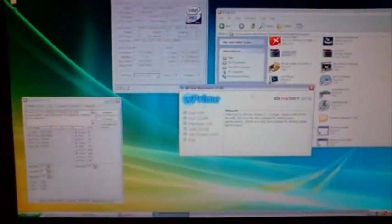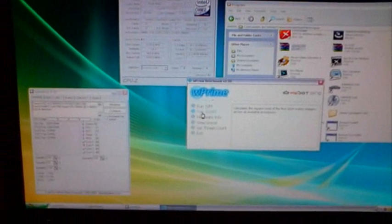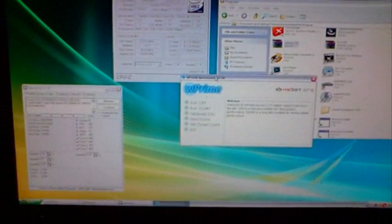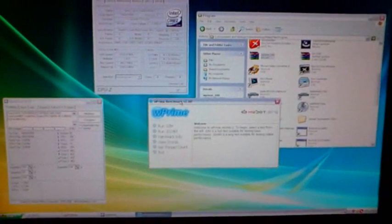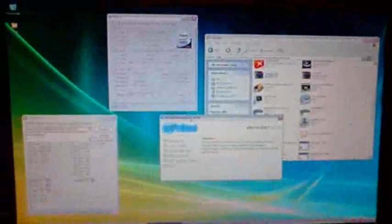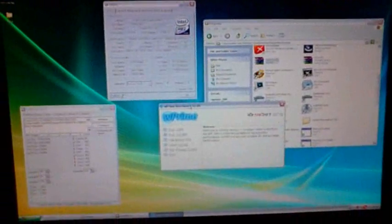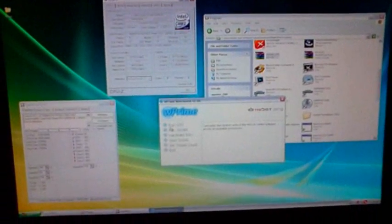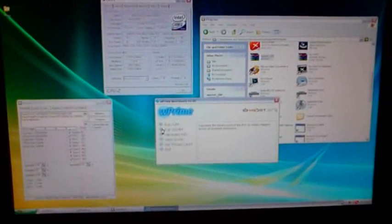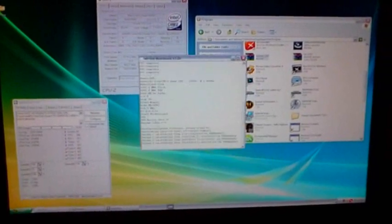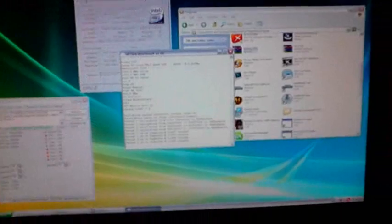I also clocked the memory timings to 4-4-4-12 at 2.1 volts, Ballistics Tracer. So now I'm gonna run the stability test to see if the new overclock on the Q6600 is stable. It's at 3.7 GHz now instead of 3.6. 1.5 volts, I think.